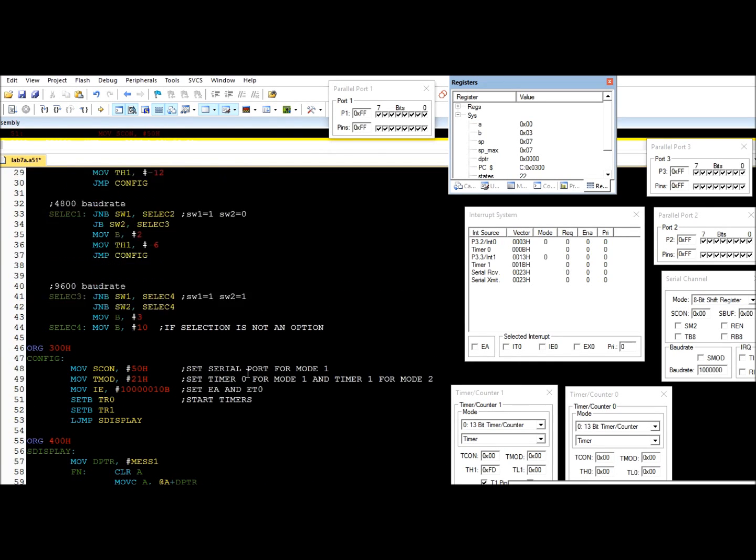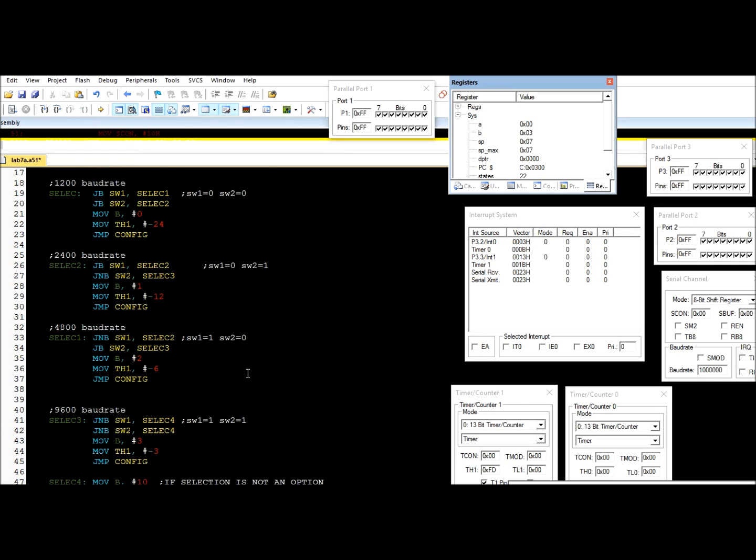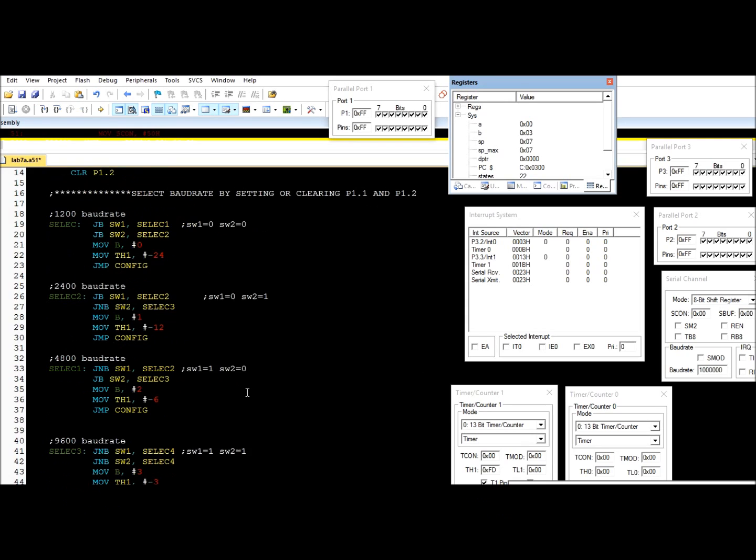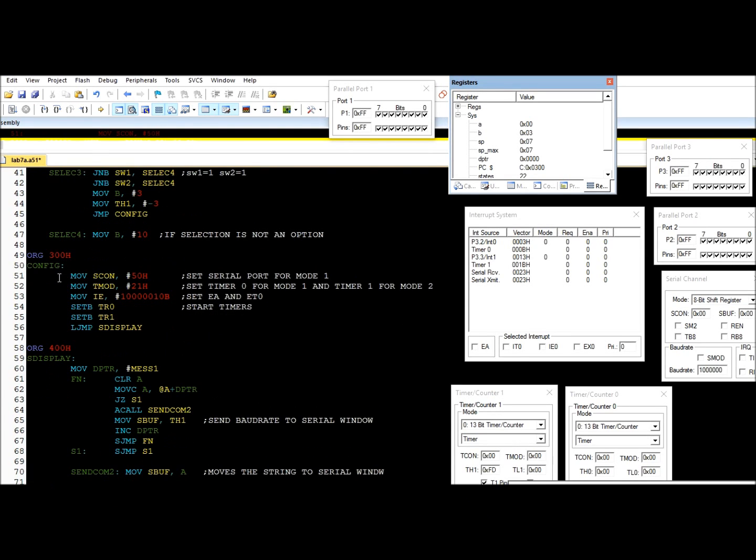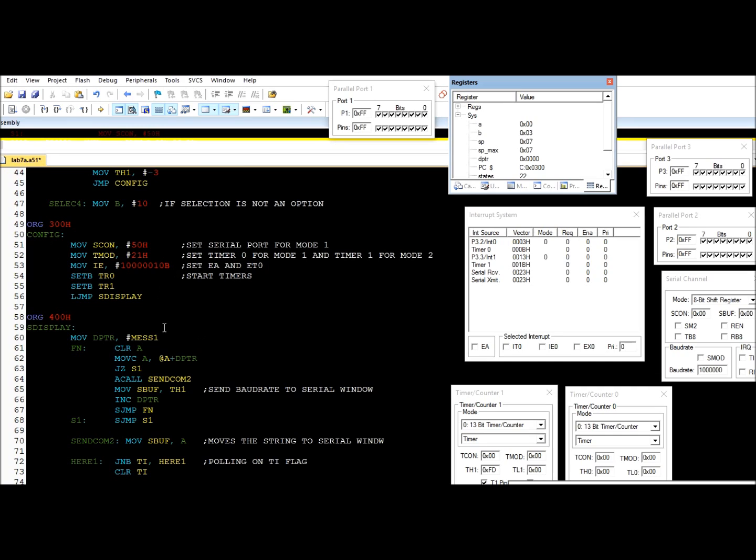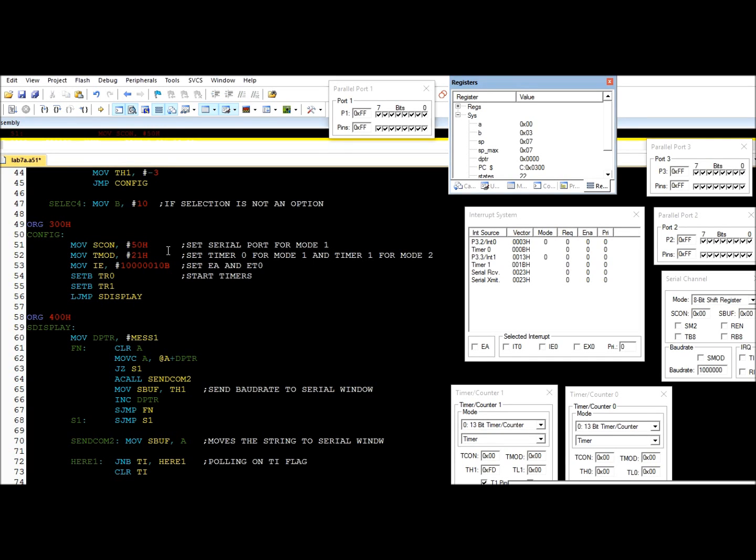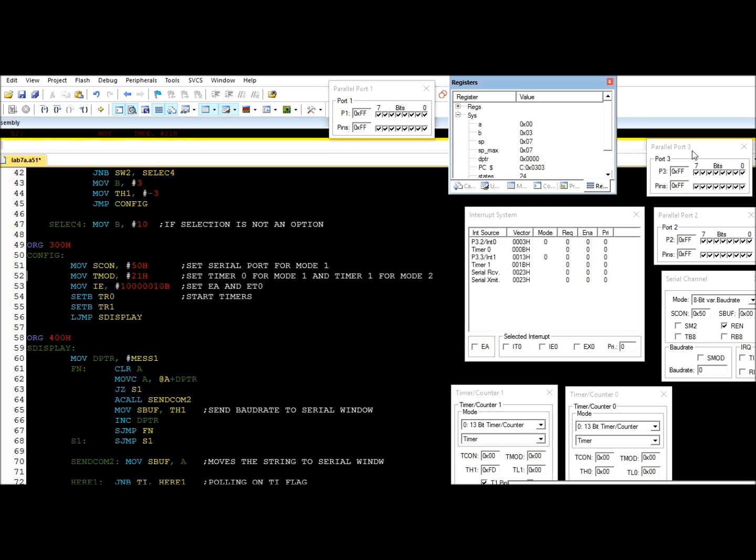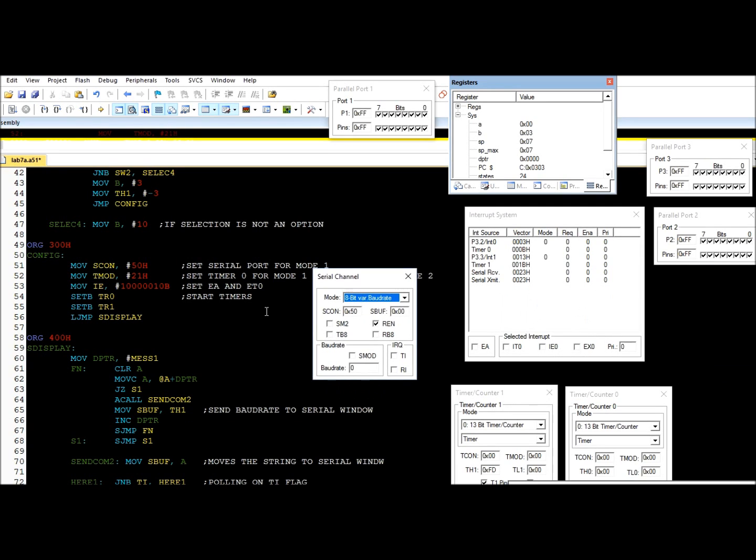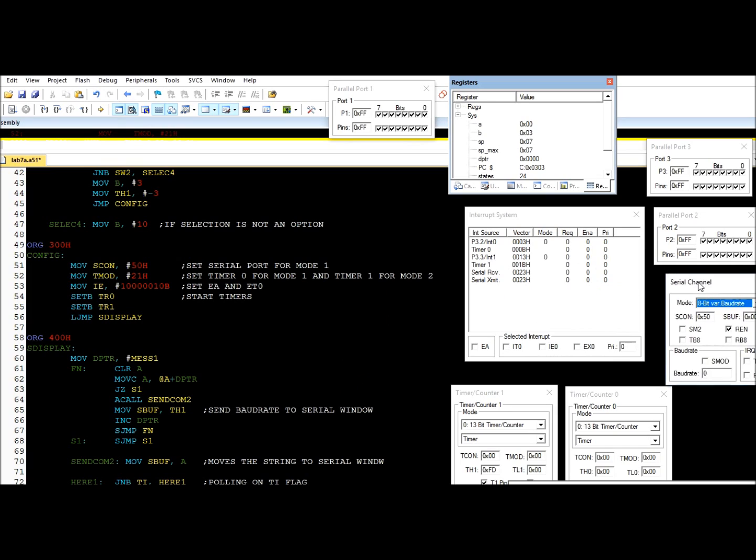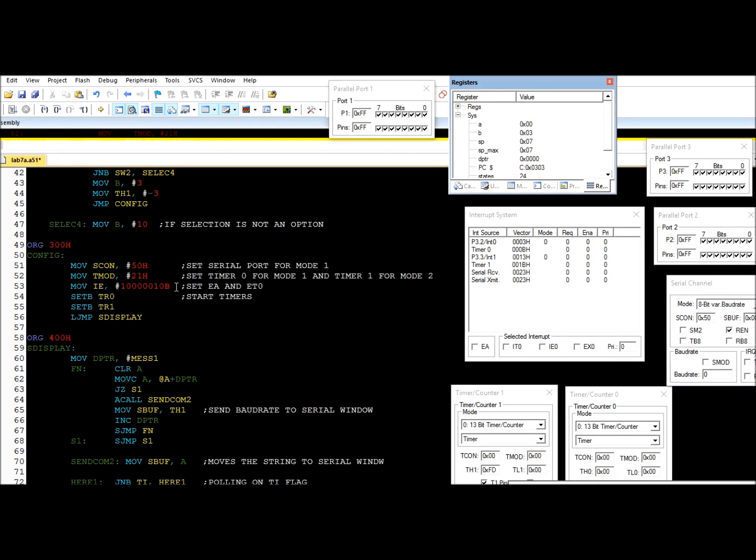That enables us to select a baud rate. We move on to the config subroutine, which starts at 300 hex. The first thing is to configure the serial port to mode one. We do this by doing 50 hex. Next, we configure the two timers: timer zero for mode one and timer one for mode two. We do this by moving 21 hex into the T-MOD register.